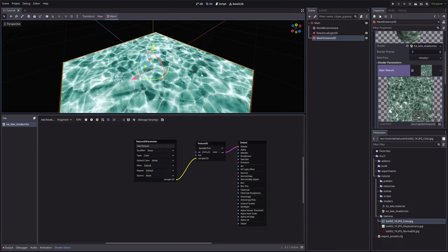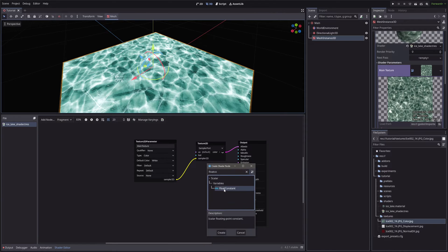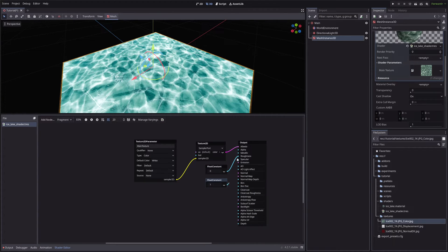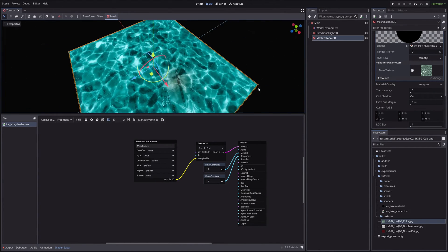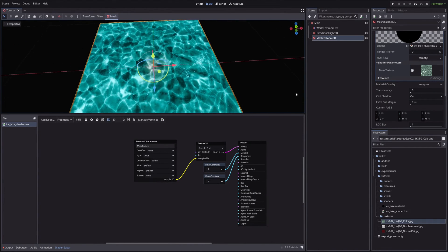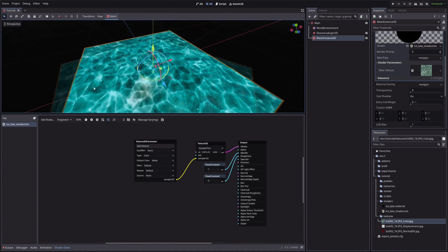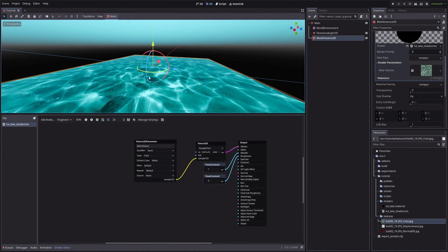Now to make ice look wet, we will set Metallic to 1 and Roughness to 0. Pretty cool. But our ice lake kind of looks like flat paper.